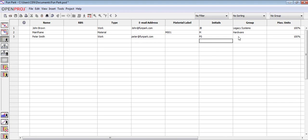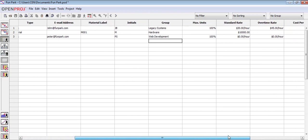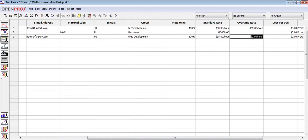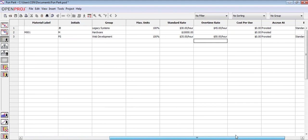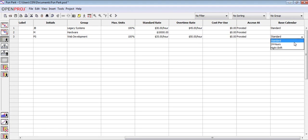We can have more than one resource in the same group. We can also add salary information. Finally, let's add the working hours. We have three choices, standard, 24 hours, and night shift. Let's pick standard.